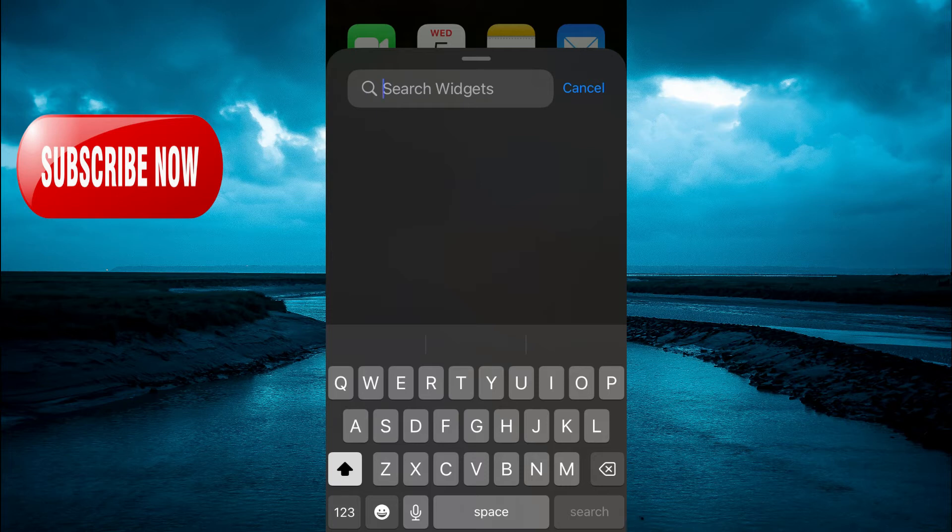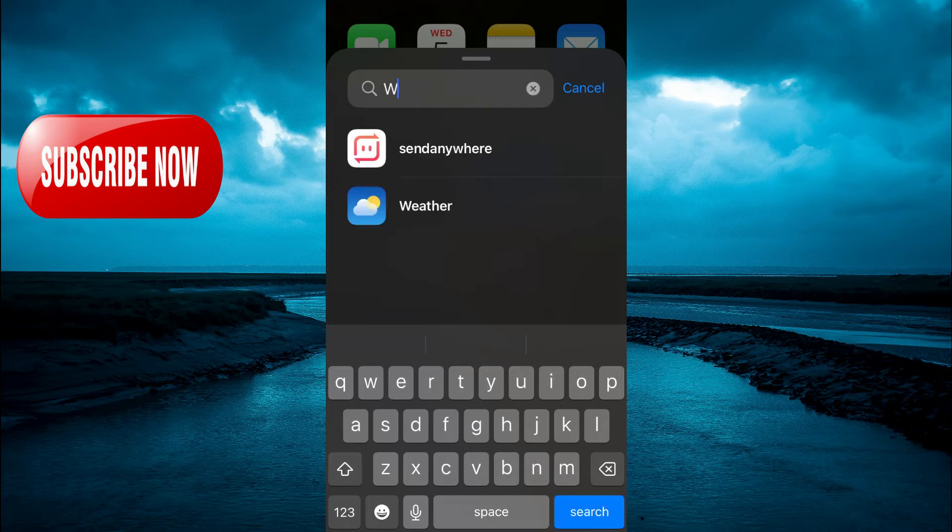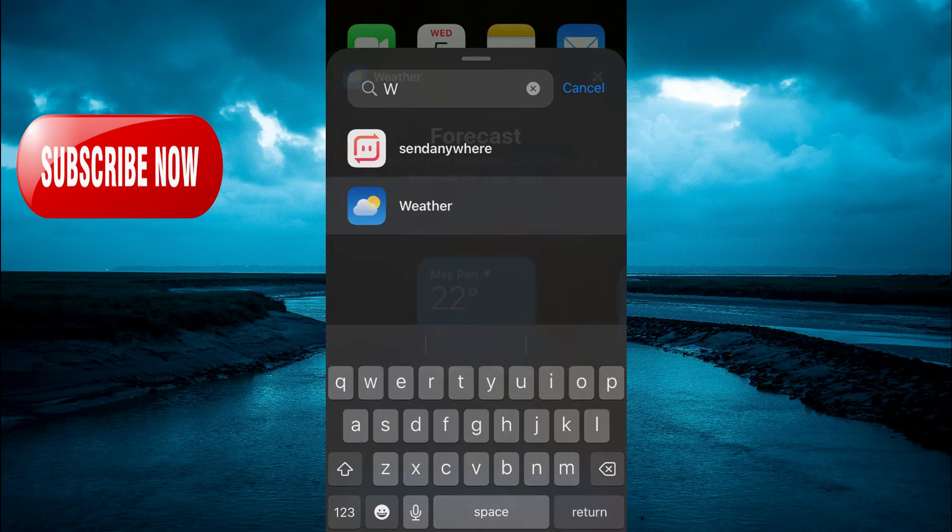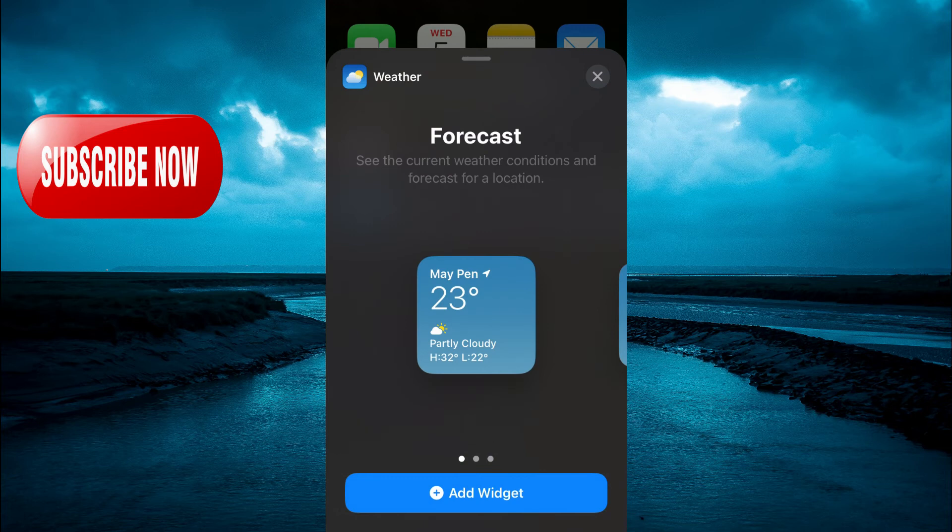For example, I will use the weather app. So I'll simply type in weather. You're going to tap on it.